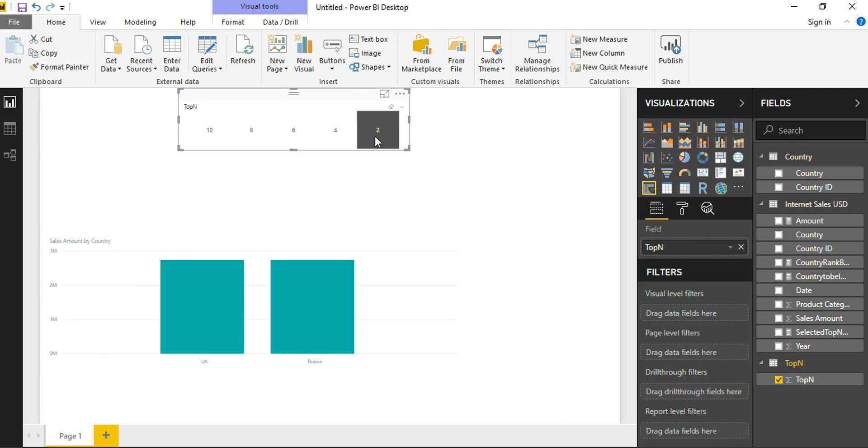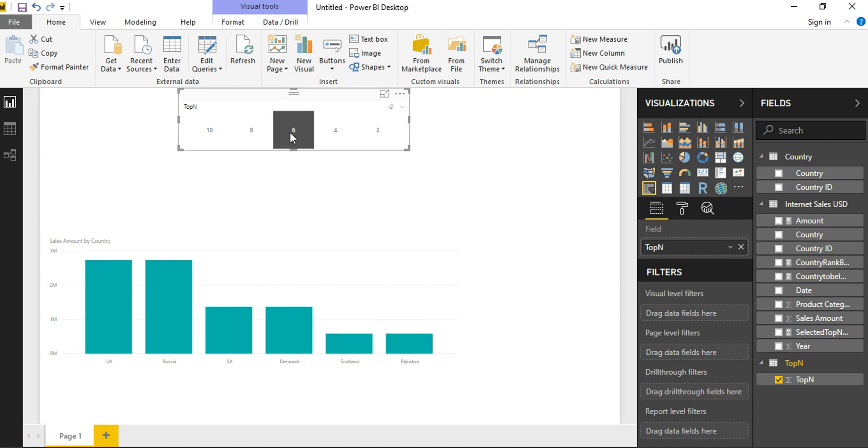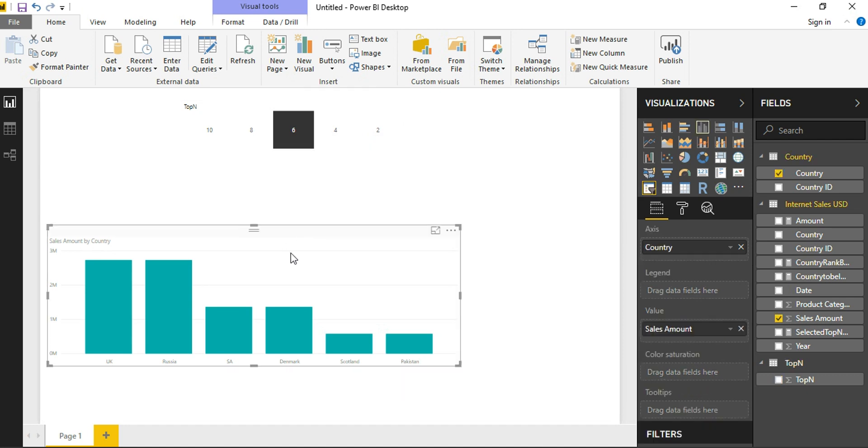Now I am going to select 2, this is going to show me only top 2 countries. Selecting 4 will give me only top 4 countries. Selecting 6 is going to give me, in all these cases bottom 4 is happening.